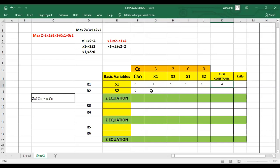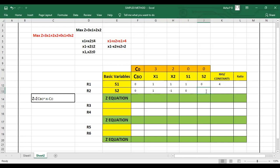For the second equation: coefficient of x1 is 1, coefficient of x2 is minus 1, there is no s1 term so it is 0, s2 coefficient is 1, and the constant is 2.